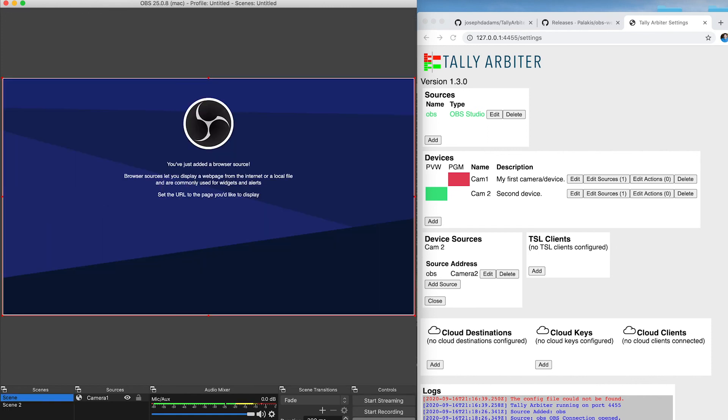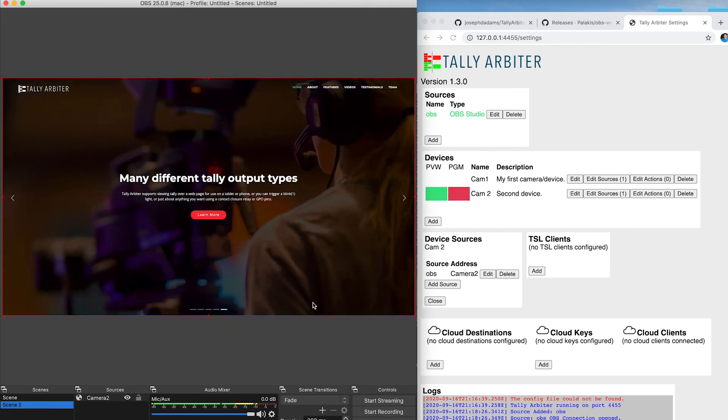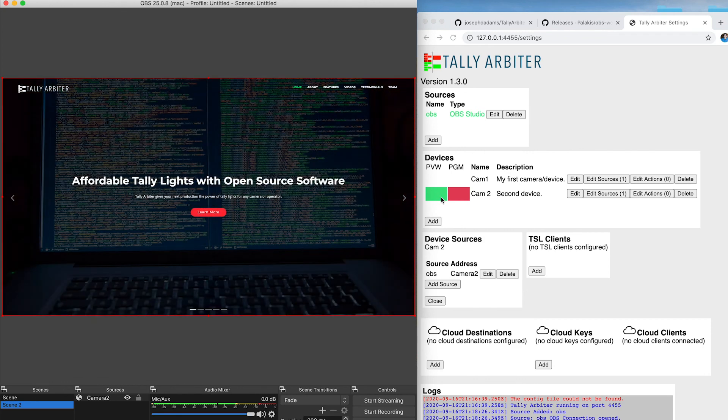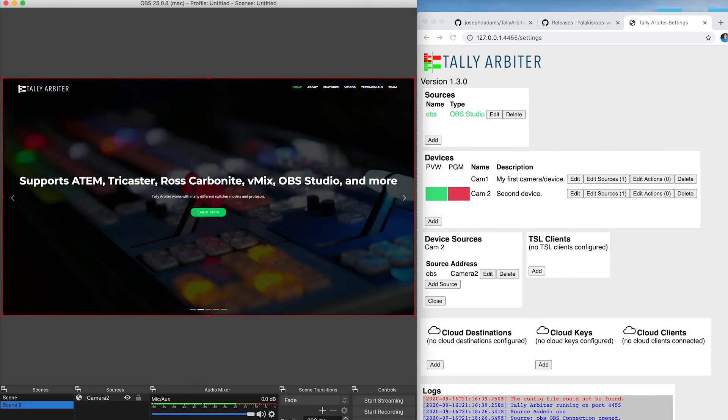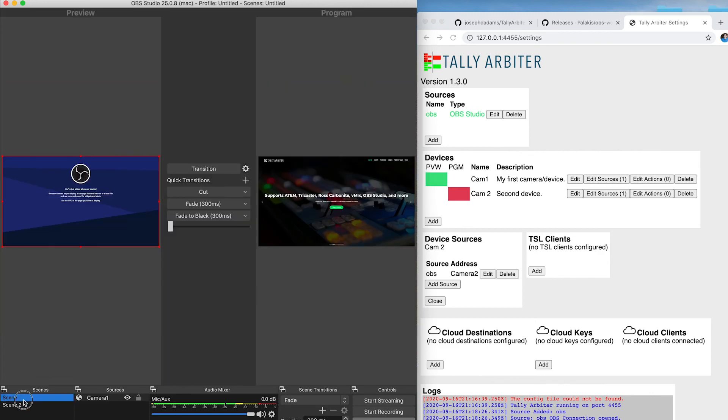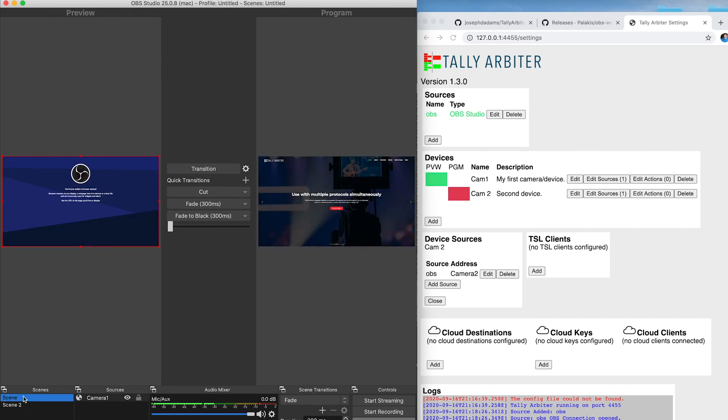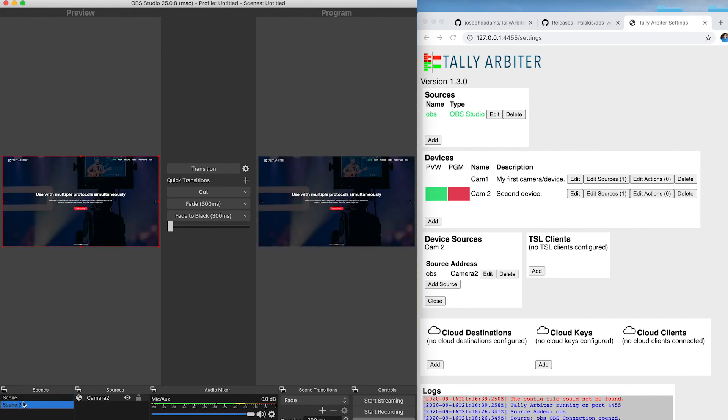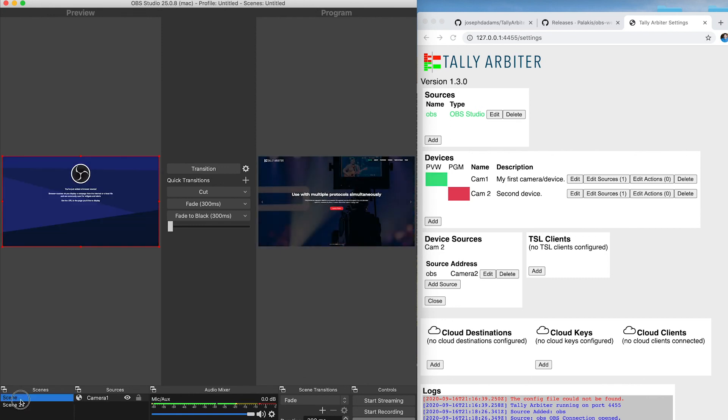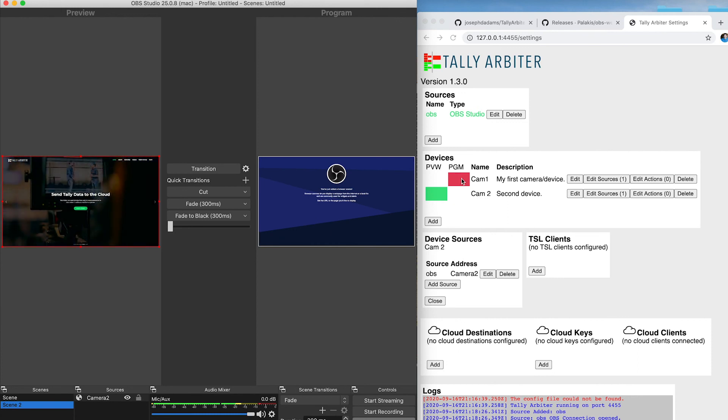If I take it out of Studio Mode, you're not going to get any tally data. But it will still update. And so you'll see Preview here actually won't change anymore. Because OBS doesn't send Preview data any longer when you're not in Studio Mode. So, if I'm in Studio Mode, you can see that change back and forth as I switch what's in Preview. And then as soon as I take something to program, you'll see it cut over there.